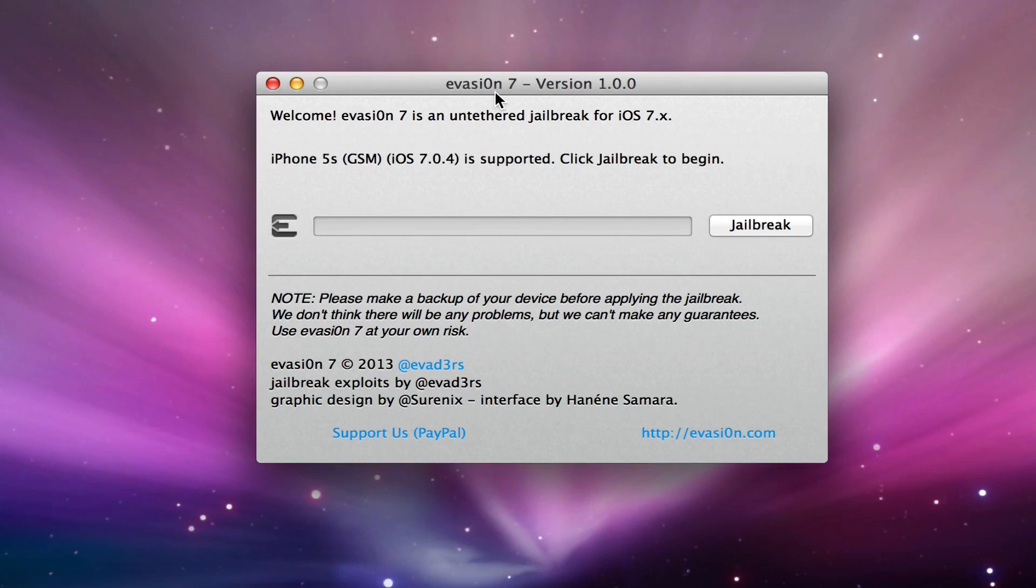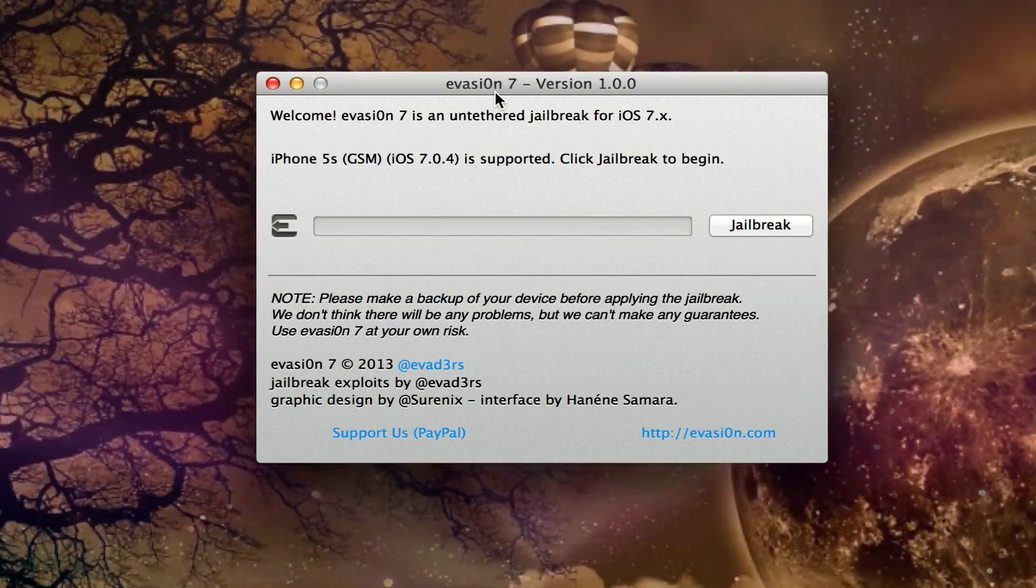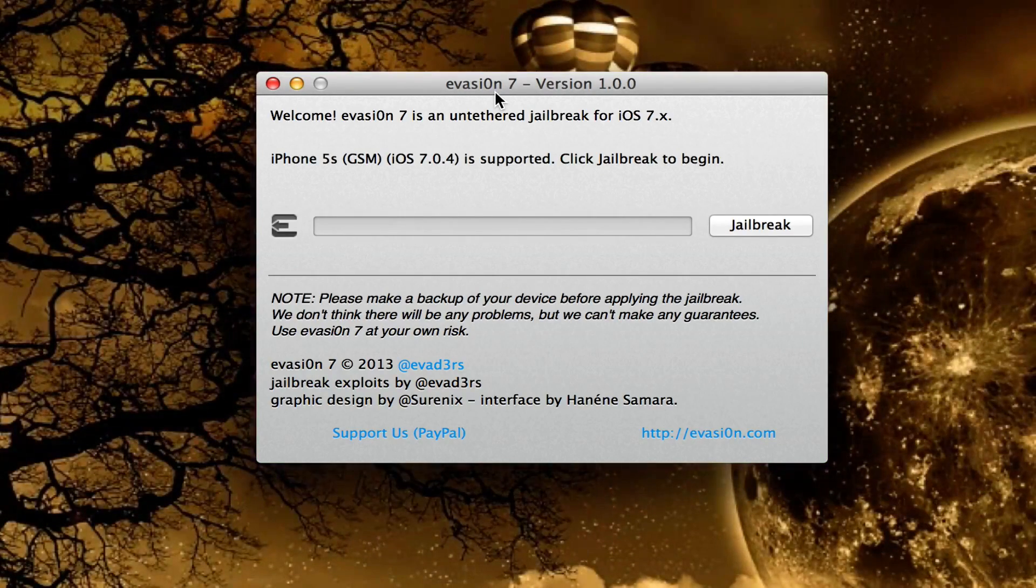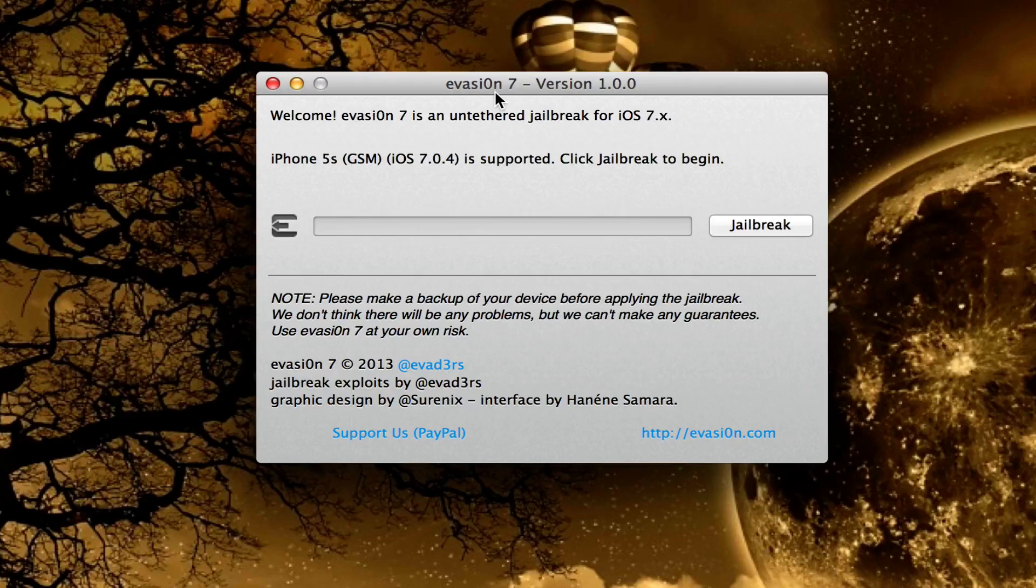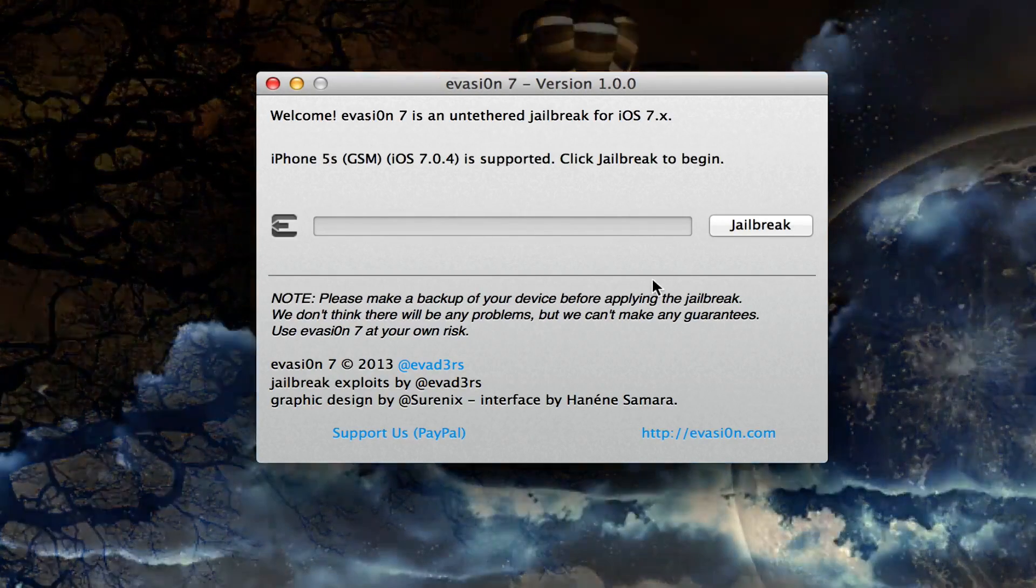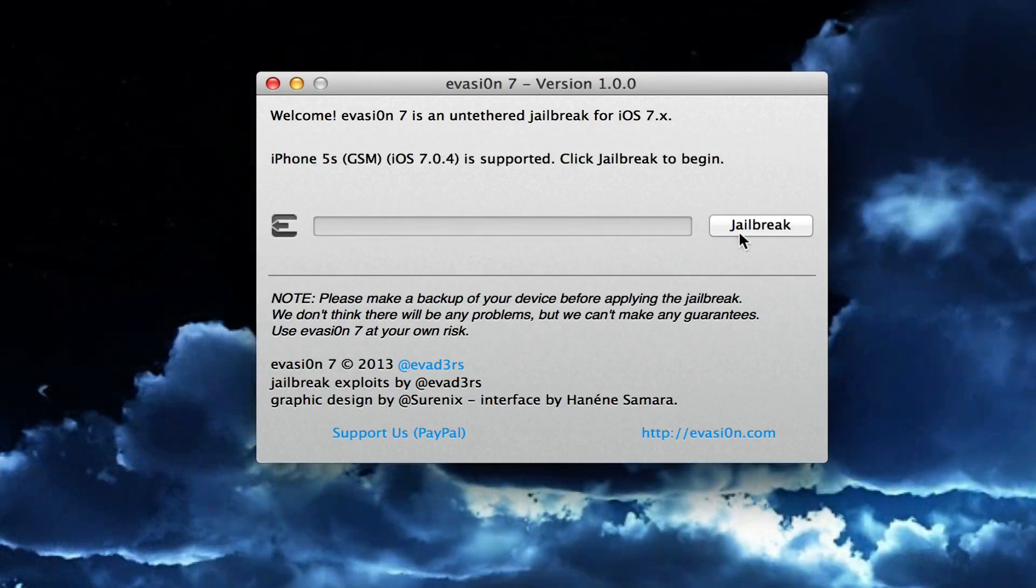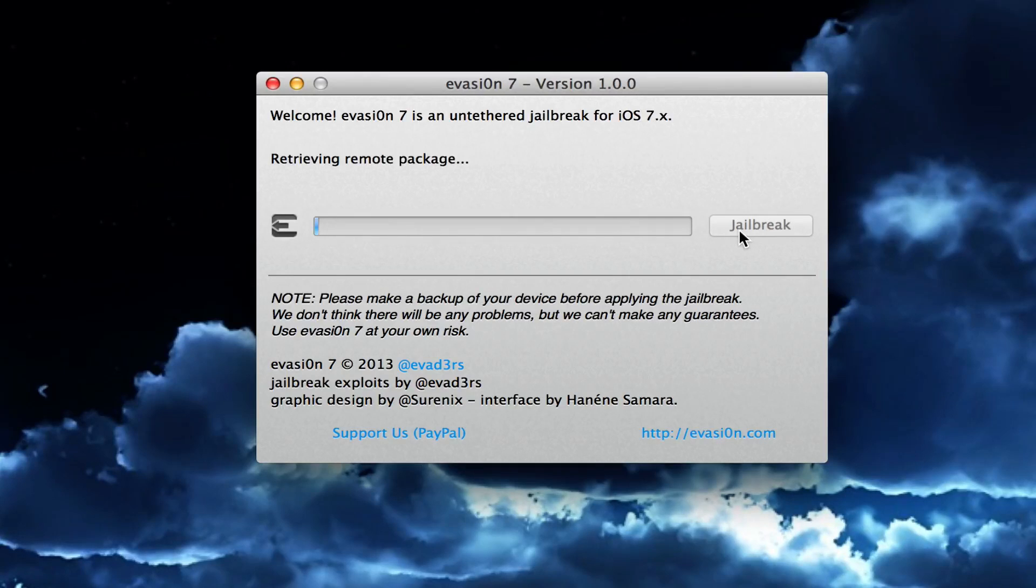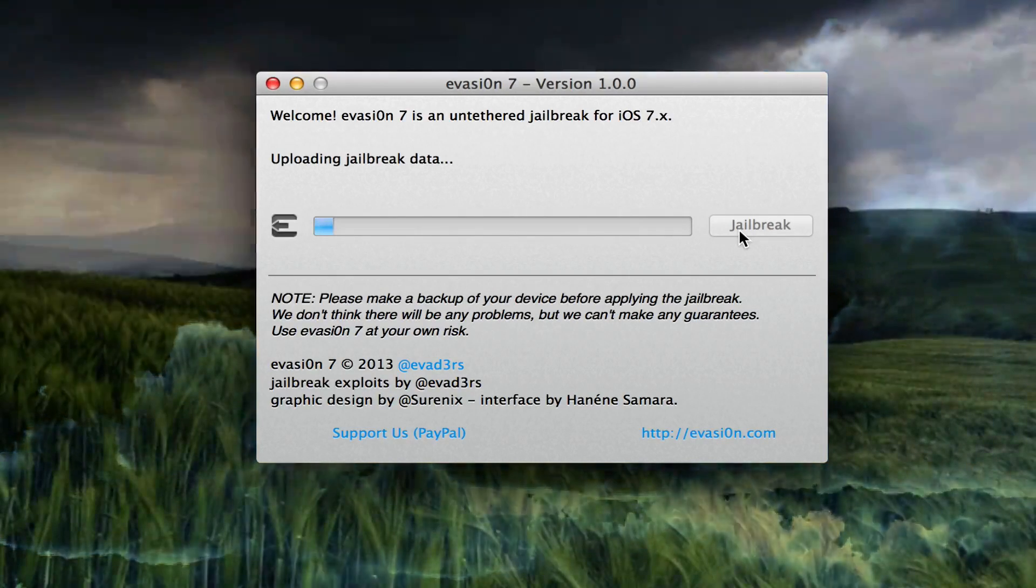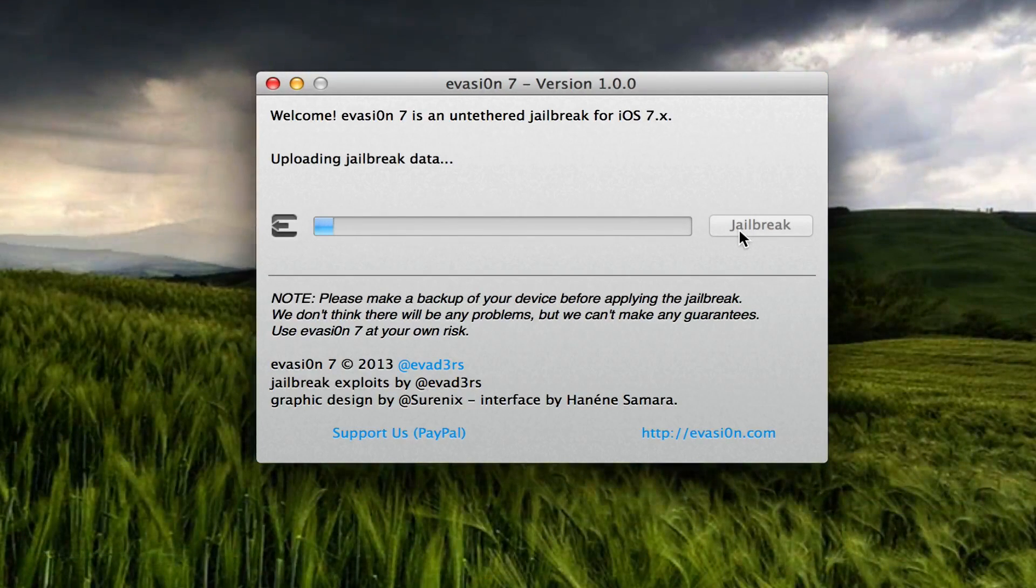You want to make sure that your iPhone or whatever device you have is backed up and restored just to be sure, as well as connected. Once it's connected you can go ahead and click on jailbreak and it will do its process.